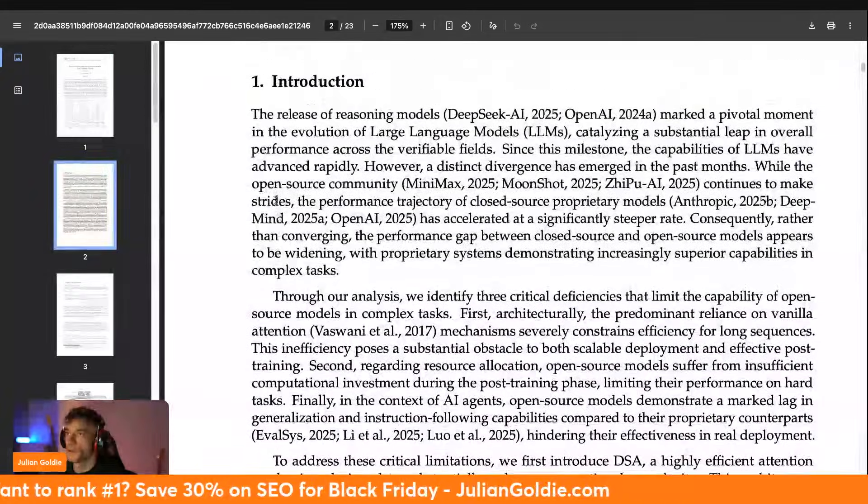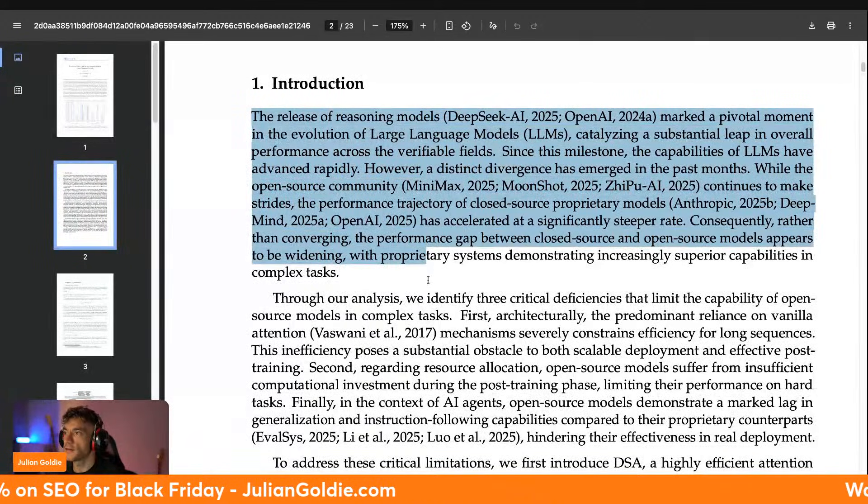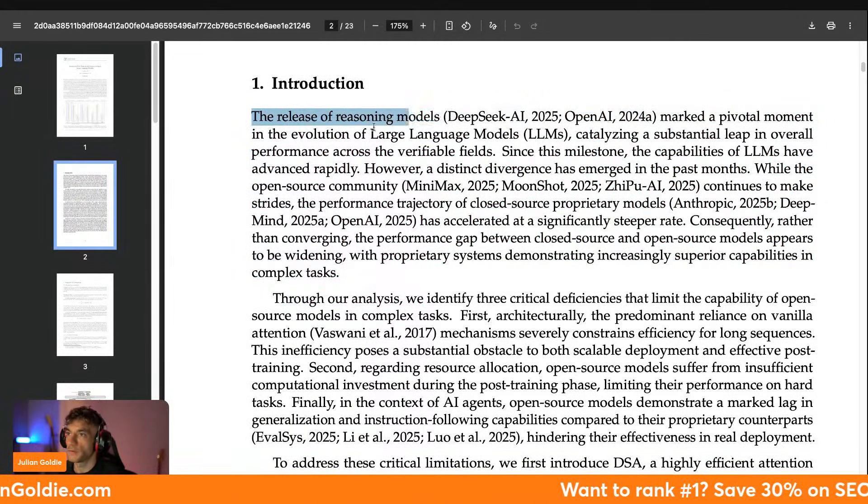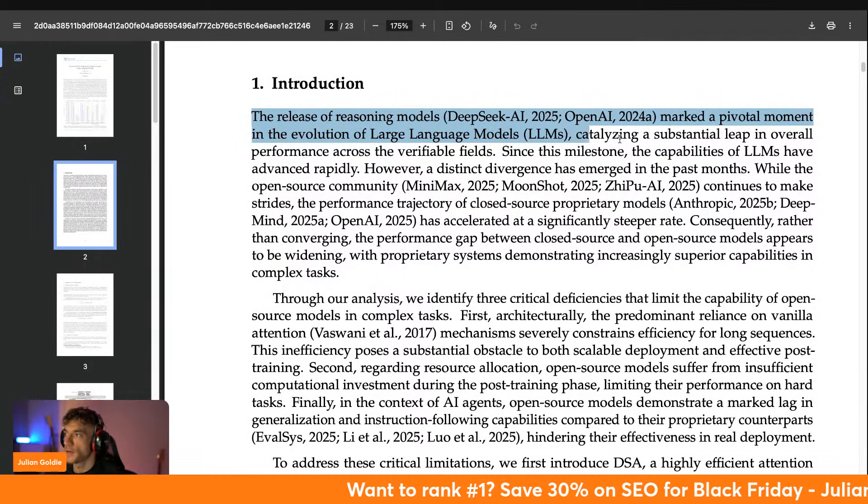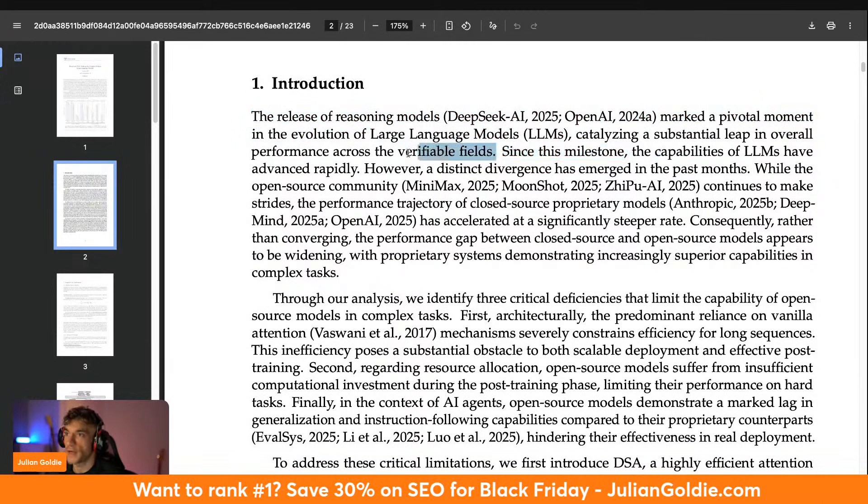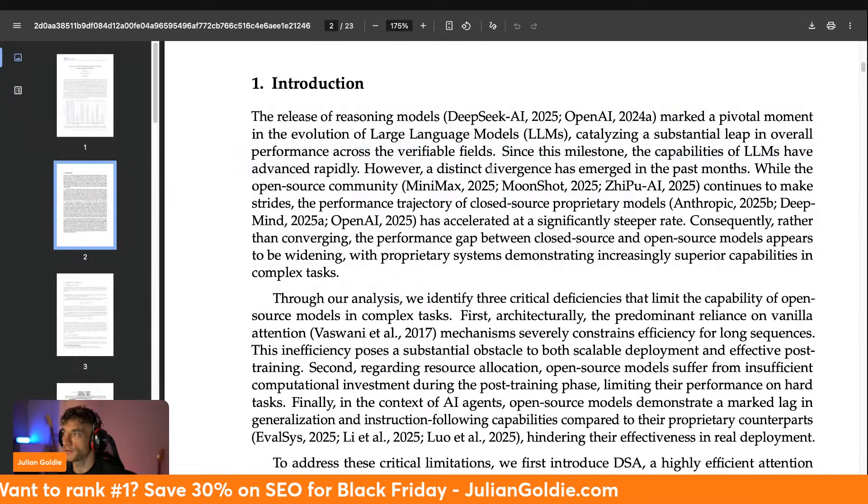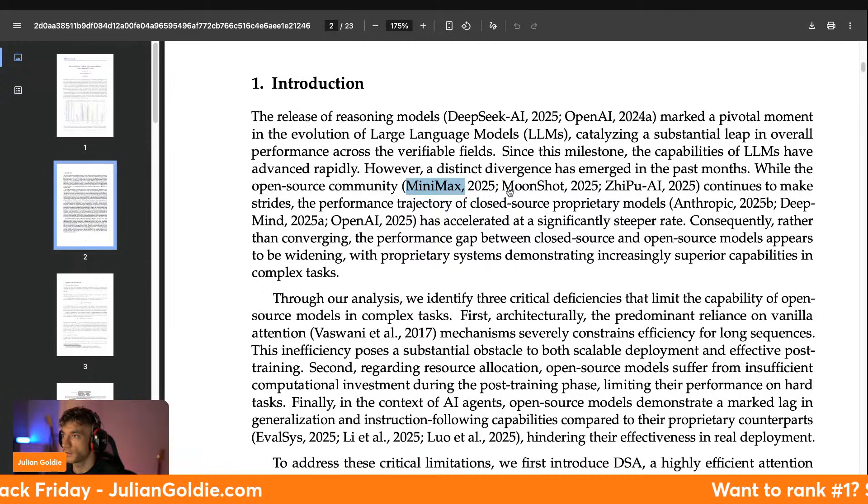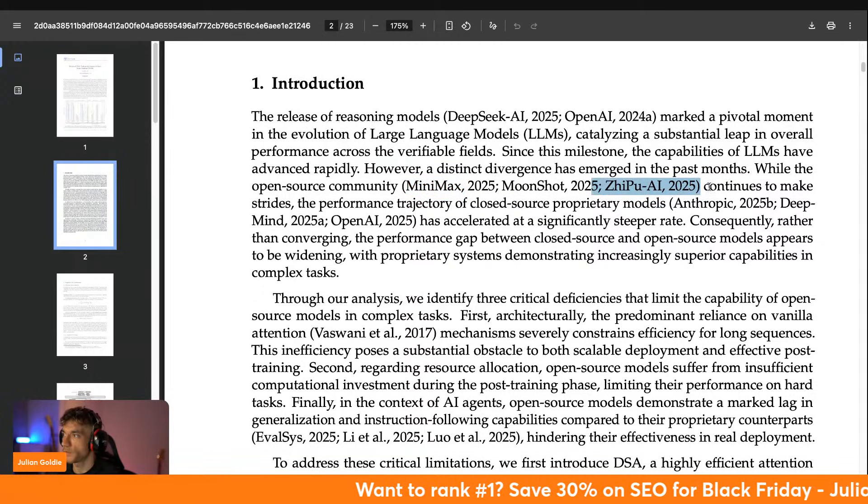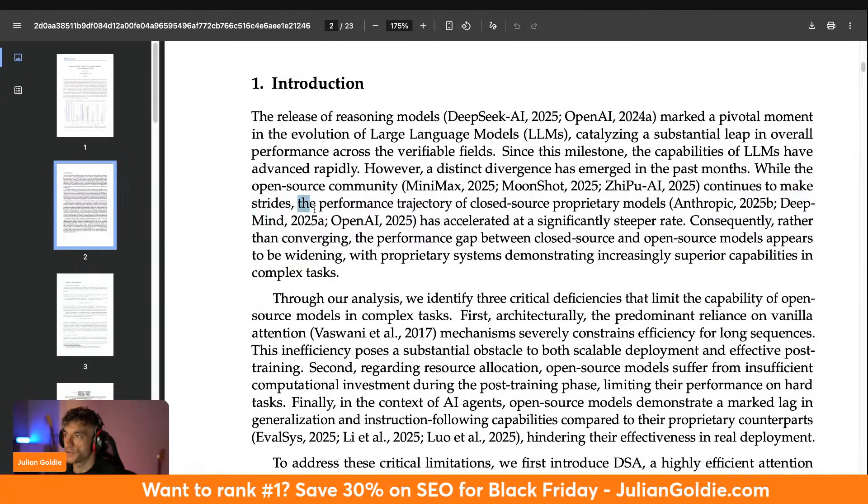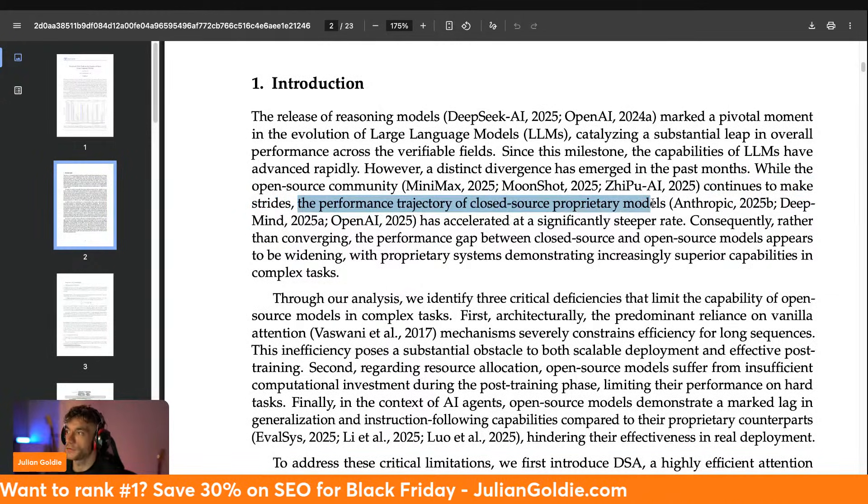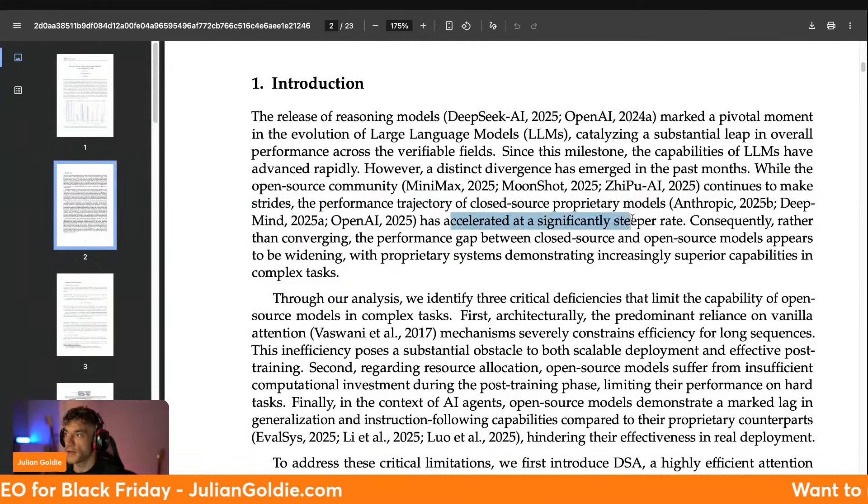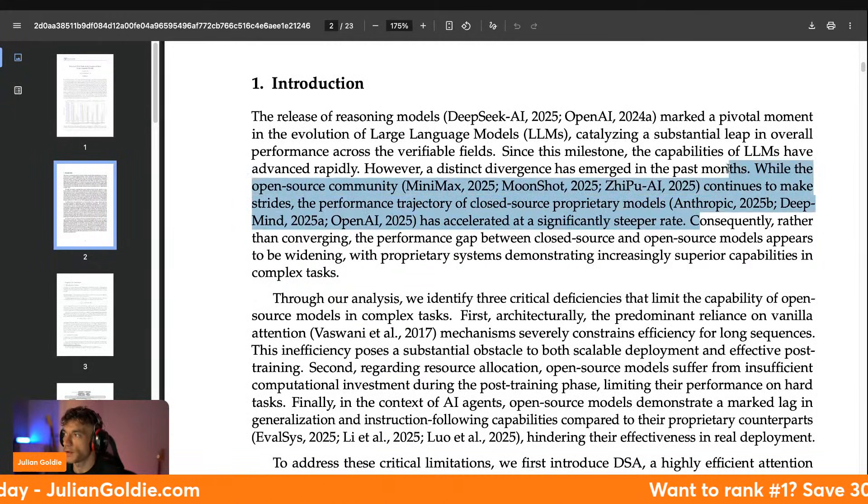If we have a look through the details inside this, you can see that they've said release of reasoning models marks a pivotal moment in the evolution of LLMs. Since its milestone, the capabilities of LLMs have advanced recently. Whilst the open source community, so for example like MiniMax, which is Chinese, Moonshot, which is also Chinese, and this one as well, which I've not come across to be honest with you, continues to make strides, the performance trajectory of closed source proprietary models Anthropic, DeepMind, and OpenAI has accelerated at a significantly steeper rate.